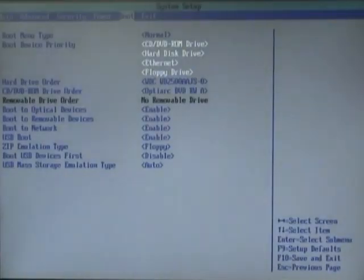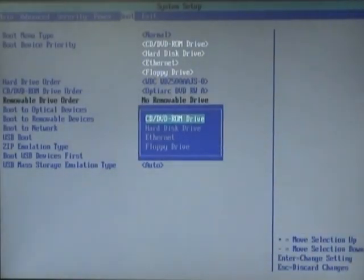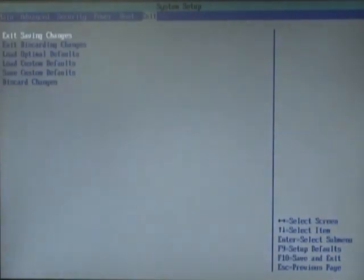From the boot priority, select CD-ROM drive. Press enter. F10 for saving the settings.